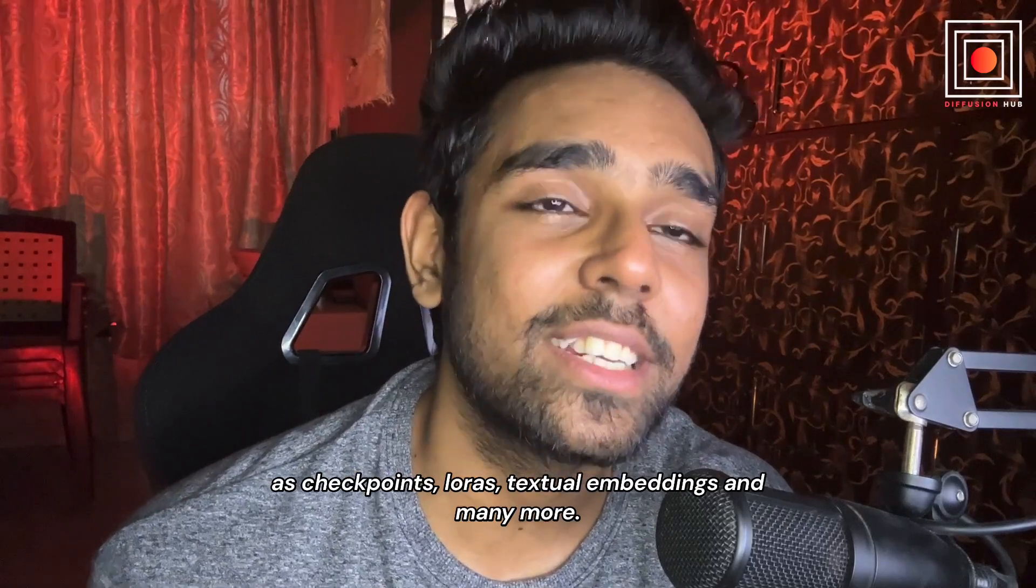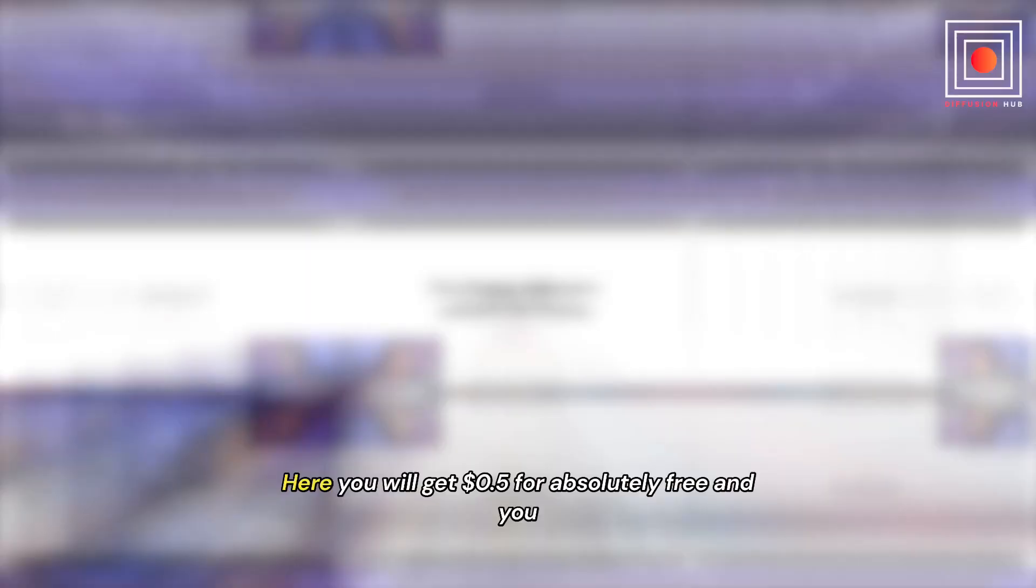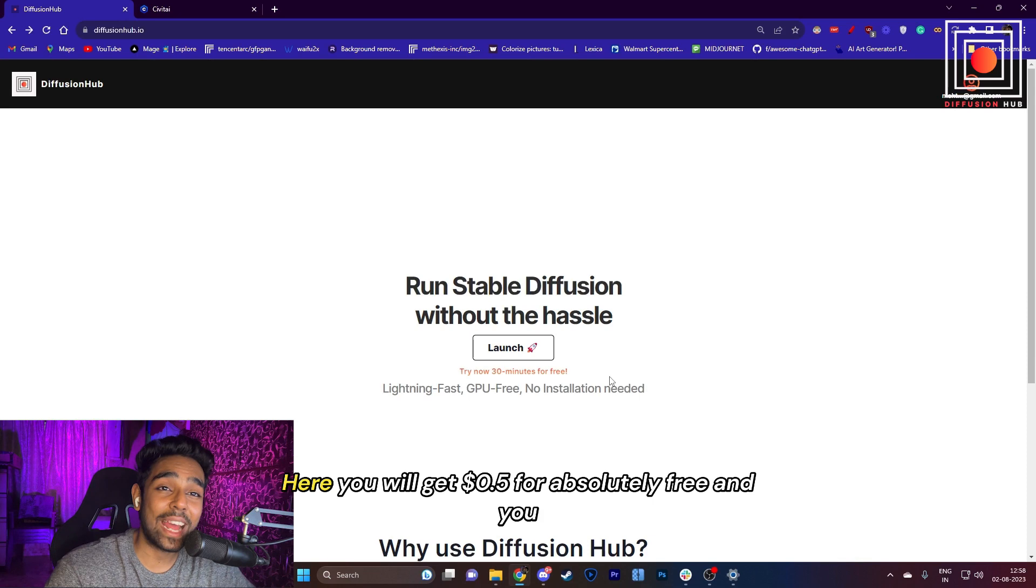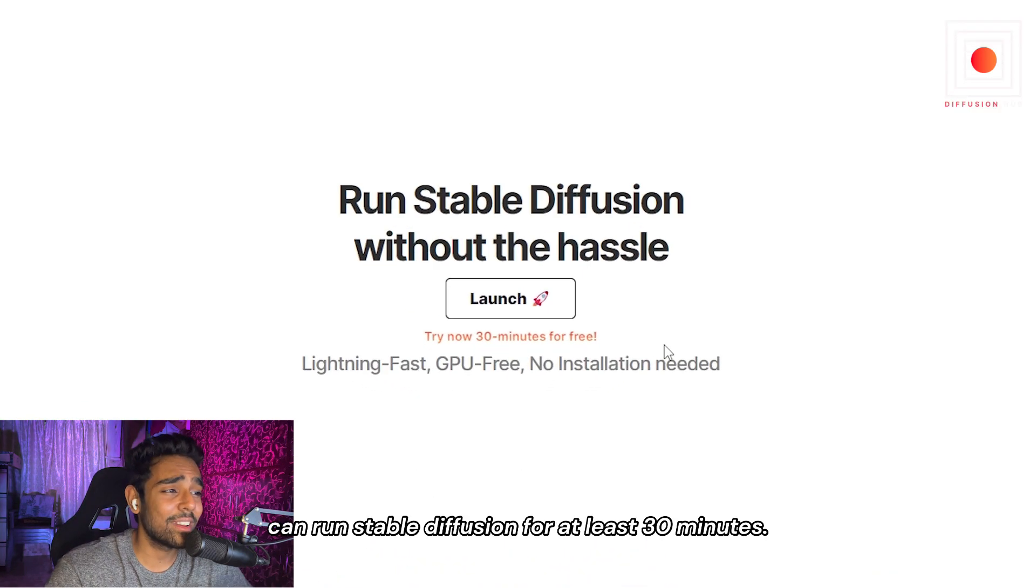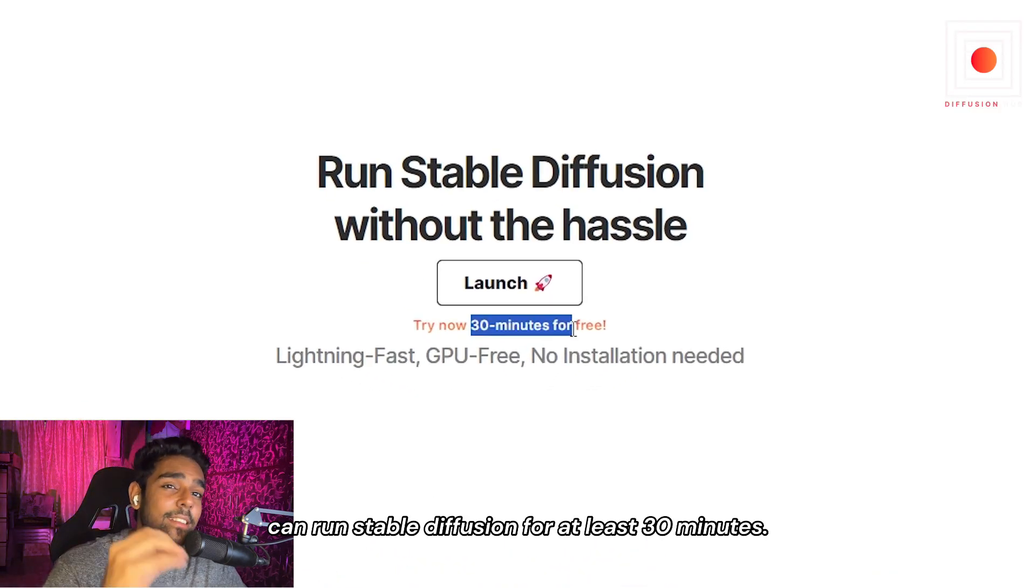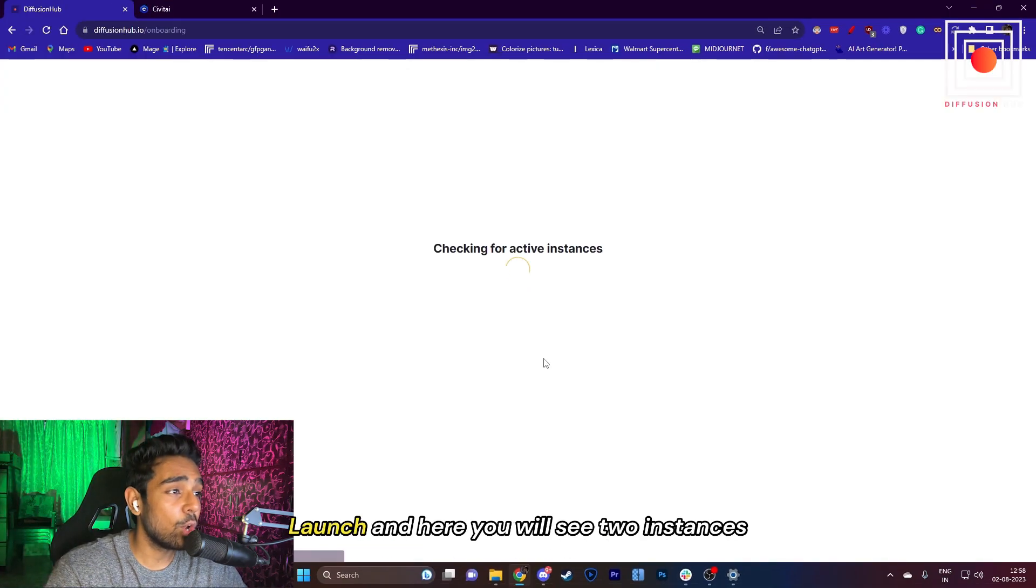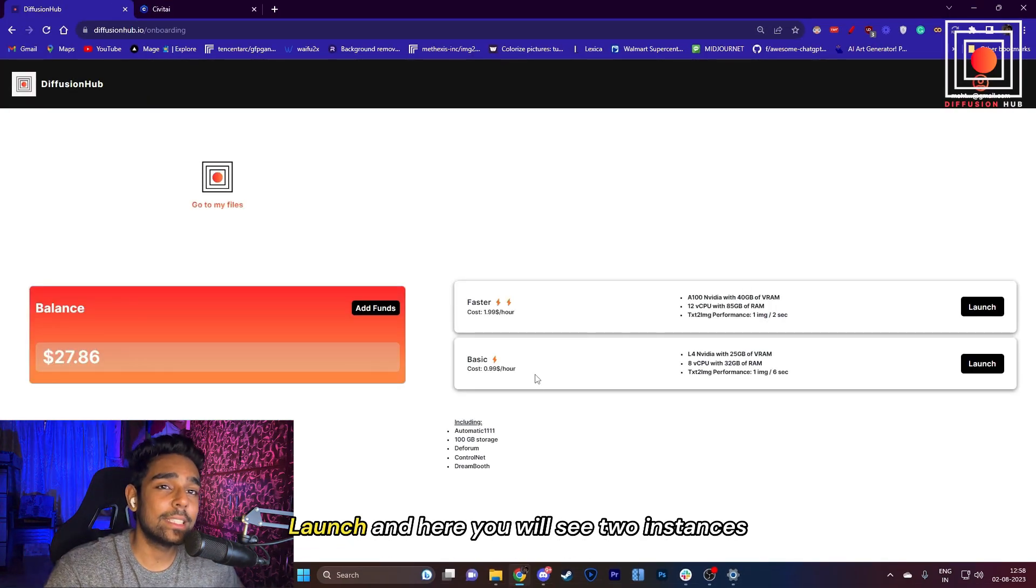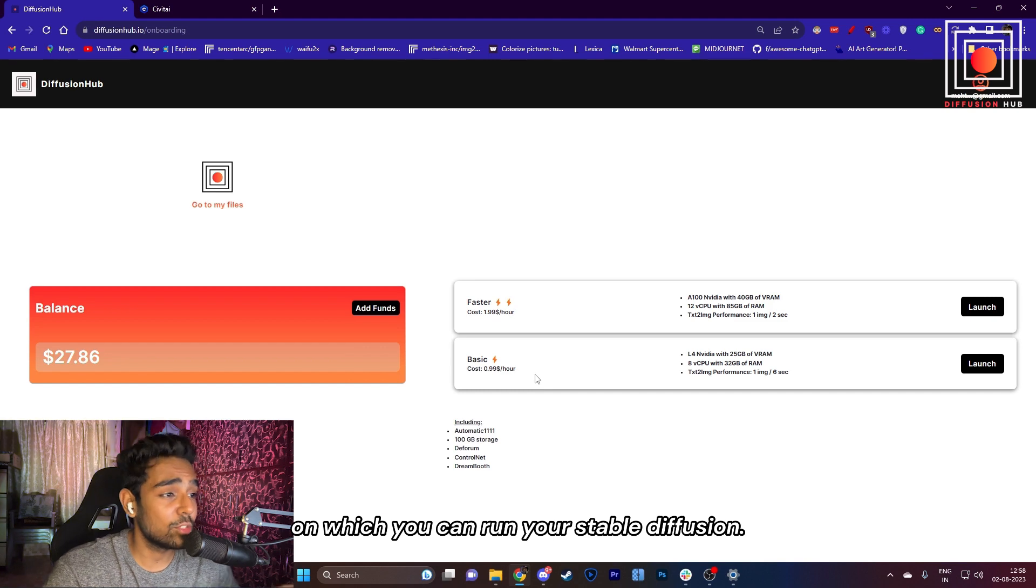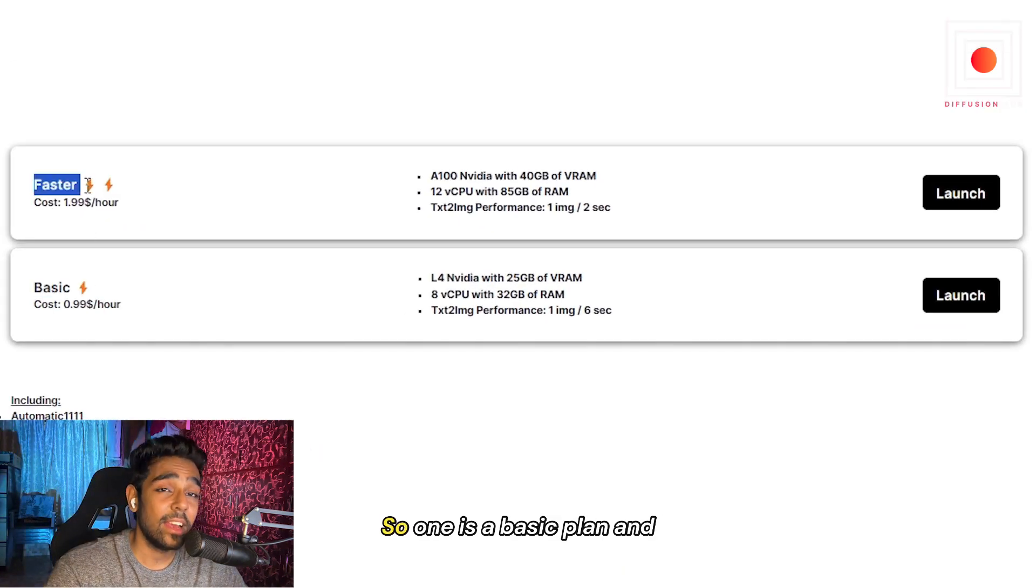They also have all the preloaded models such as checkpoints, LoRAs, textual embeddings, and many more. Here you will get $0.50 for absolutely free, and you can run Stable Diffusion for at least 30 minutes. Once you log in, just click on Launch, and here you will see two instances on which you can run your Stable Diffusion.